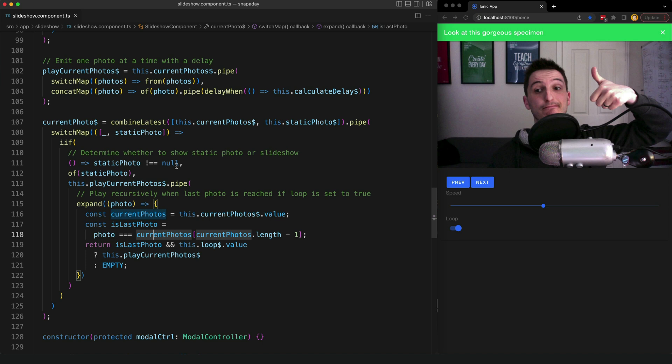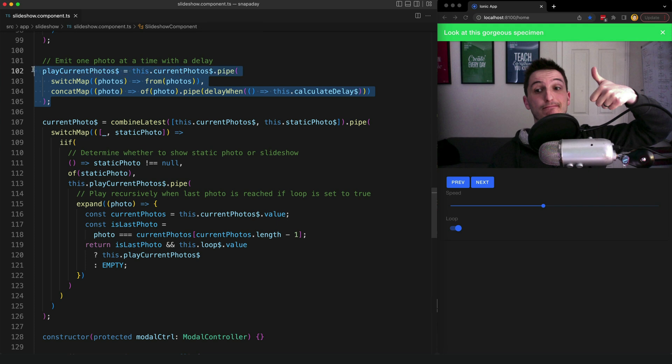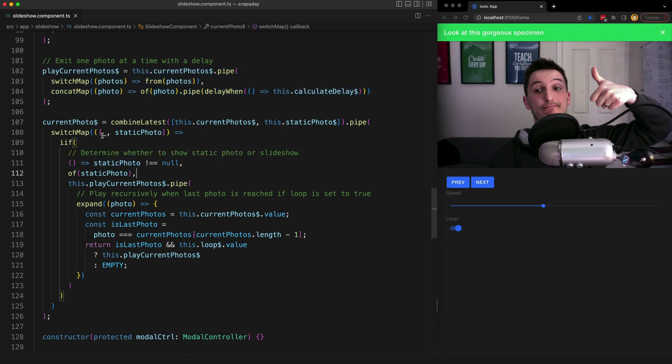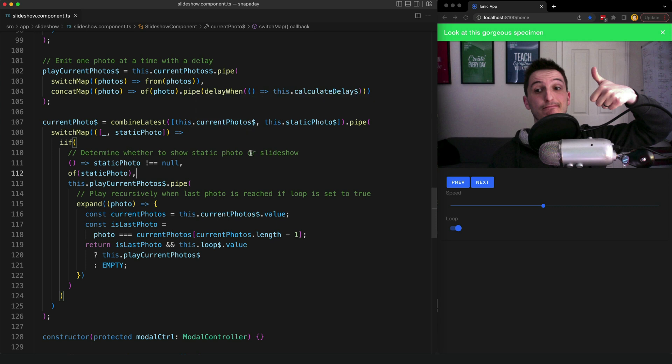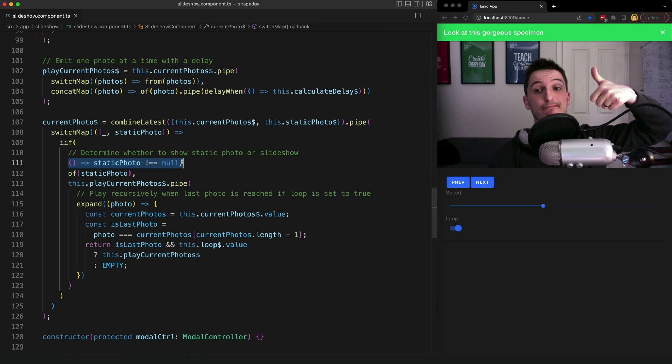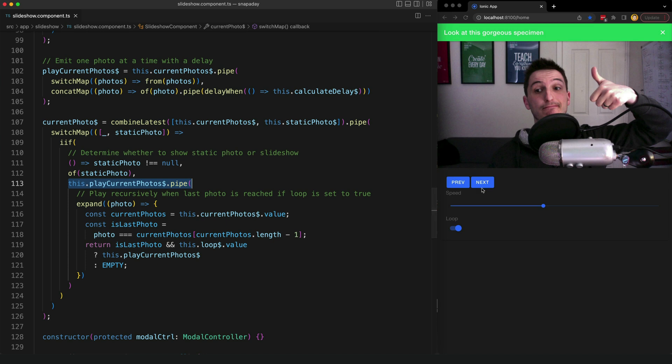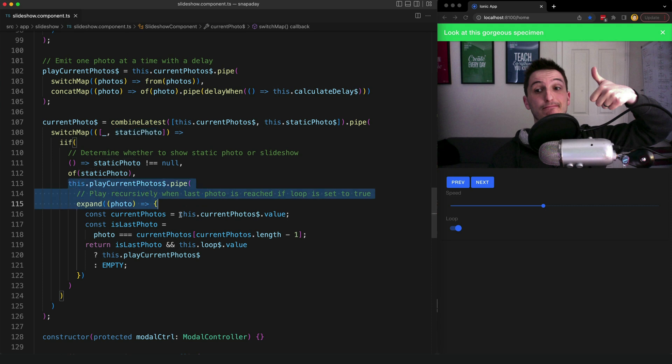So to make things a bit simpler I split out the mechanism for omitting the photos one at a time into its own stream called play current photos. So this is basically what the current photo stream used to be this is what is going to handle displaying one photo at a time with the delay and now what I've done with the new stream for current photo is I've used combine latest with the current photos and static photo streams because I want this stream to restart whenever either of those streams change. We then check if we have a manually selected photo so if we do we switch to a stream of that photo otherwise we just return the normal slideshow stream. So this is what is determining whether or not to just show the individual photos from clicking previous and next like we're doing here or whether we're going to play the photos in that succession of delayed photos.